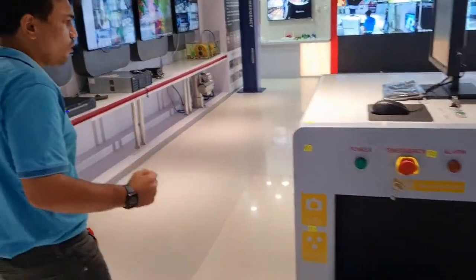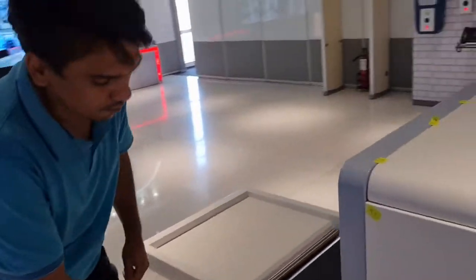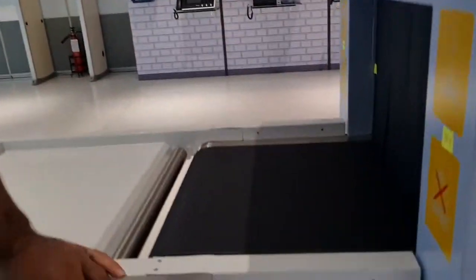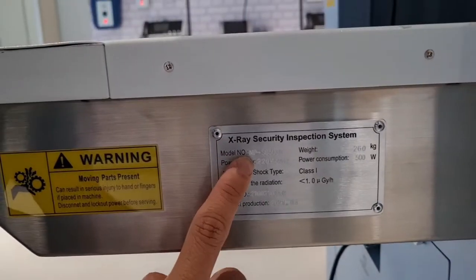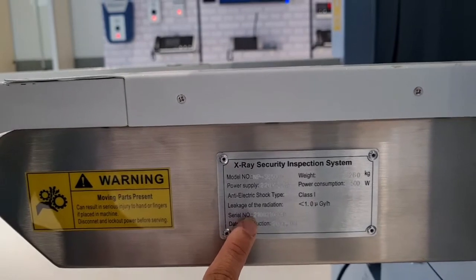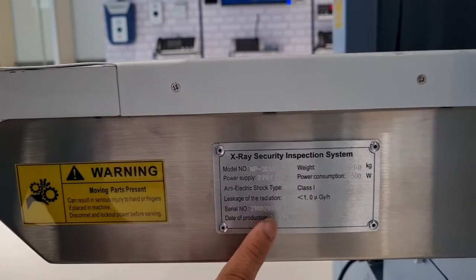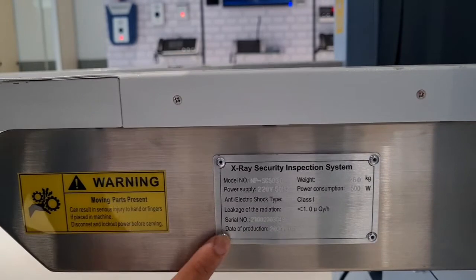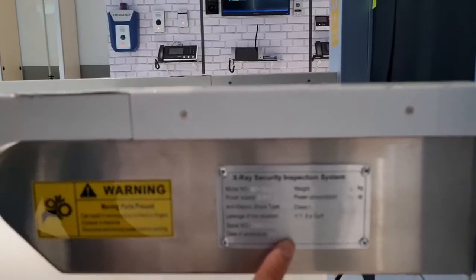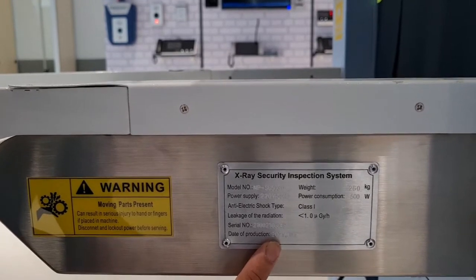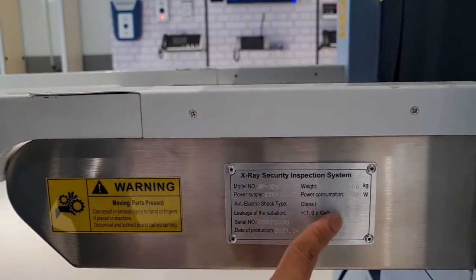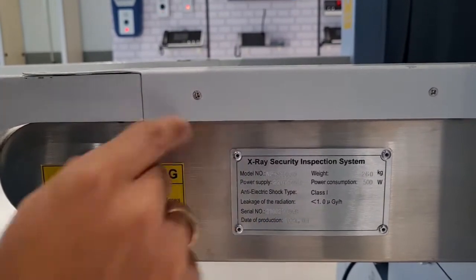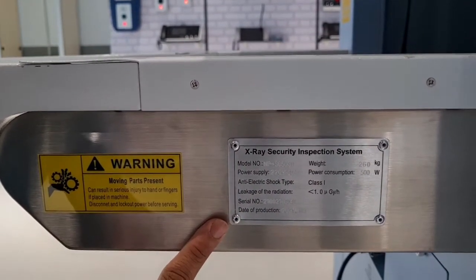If we go over here, we can see the number plate. So you can see very clearly the model number is NPSC5030. The serial number is 21002103049. And date of production is 4th of the month and 2021 is the year, that is April 2021. And remaining power consumption and weight and other informations are as mentioned on the number plate.